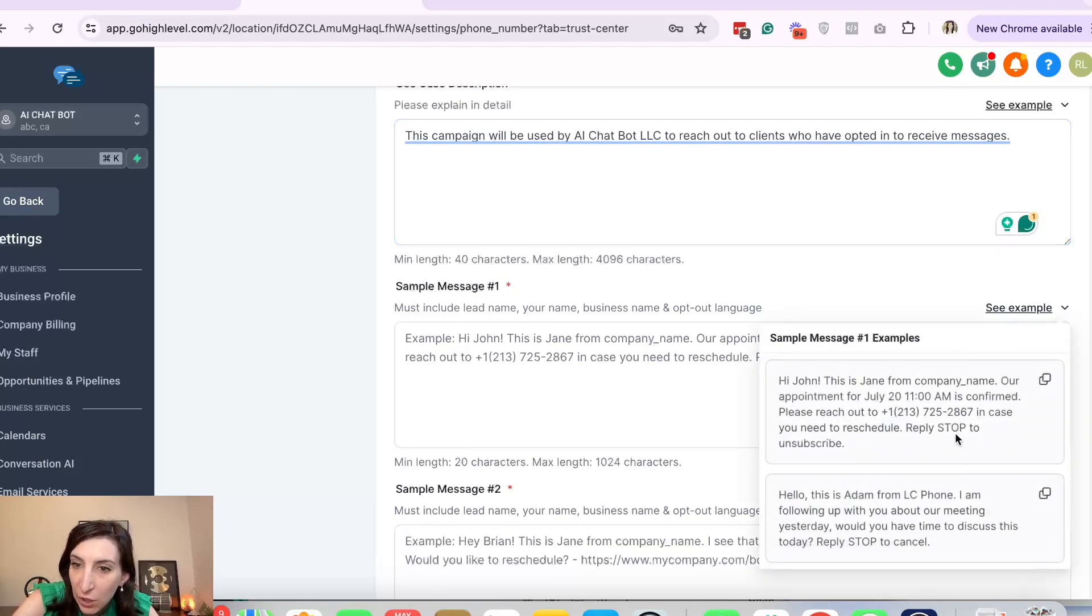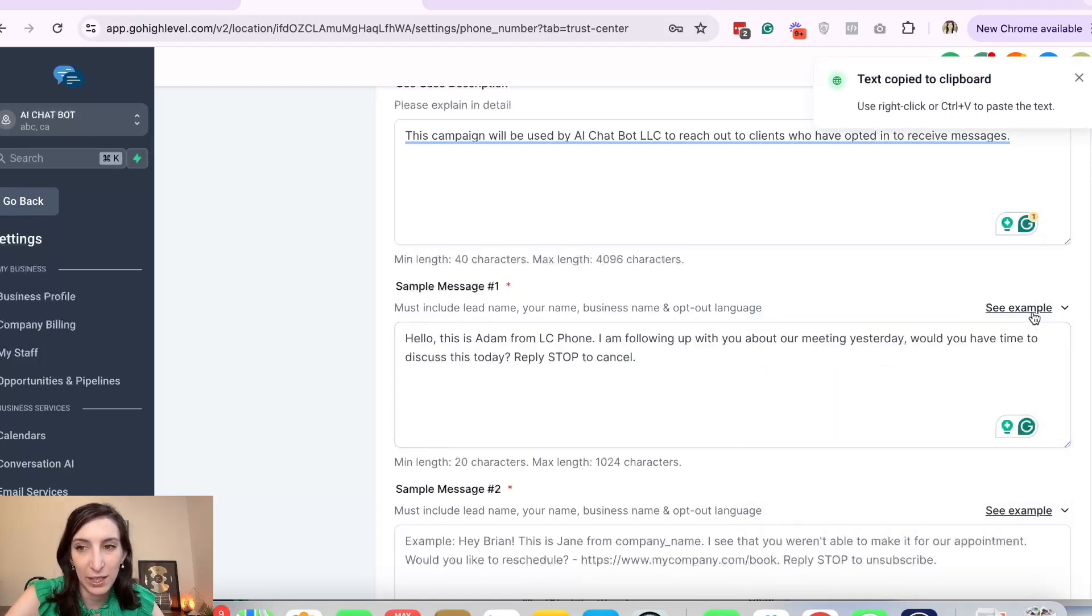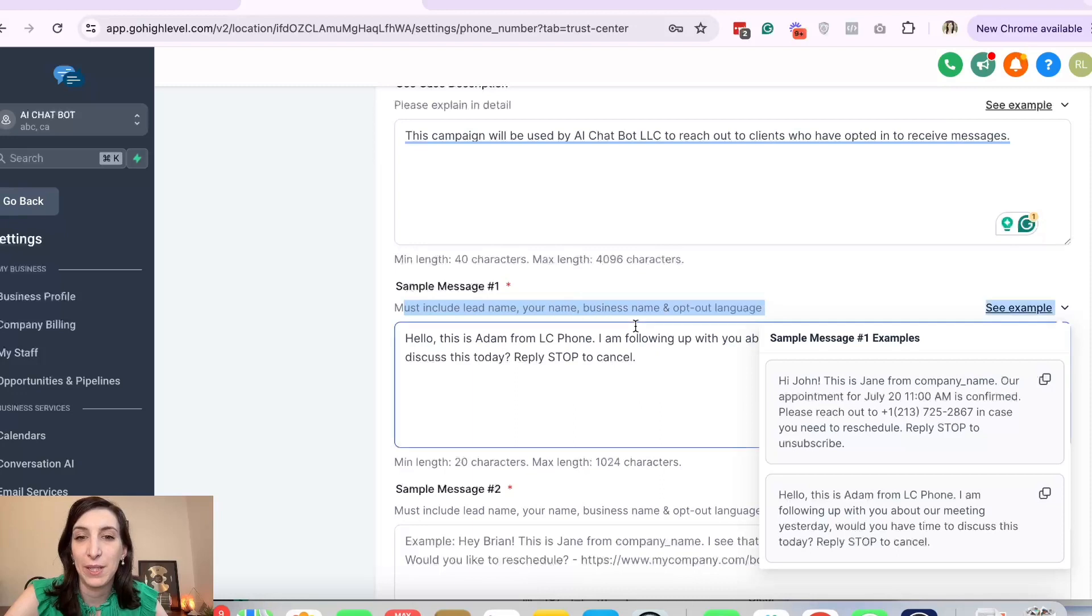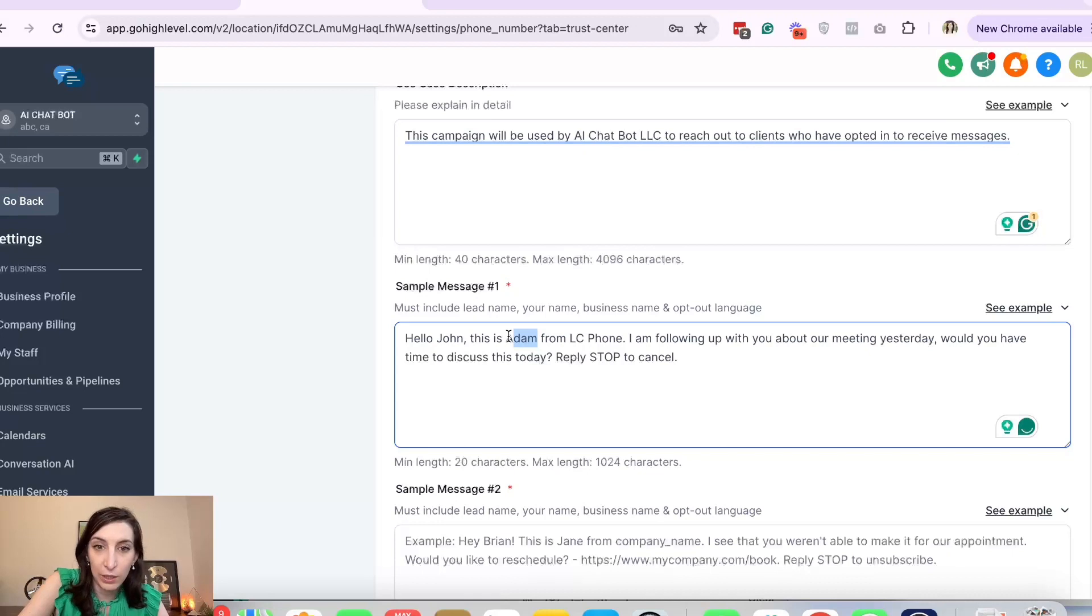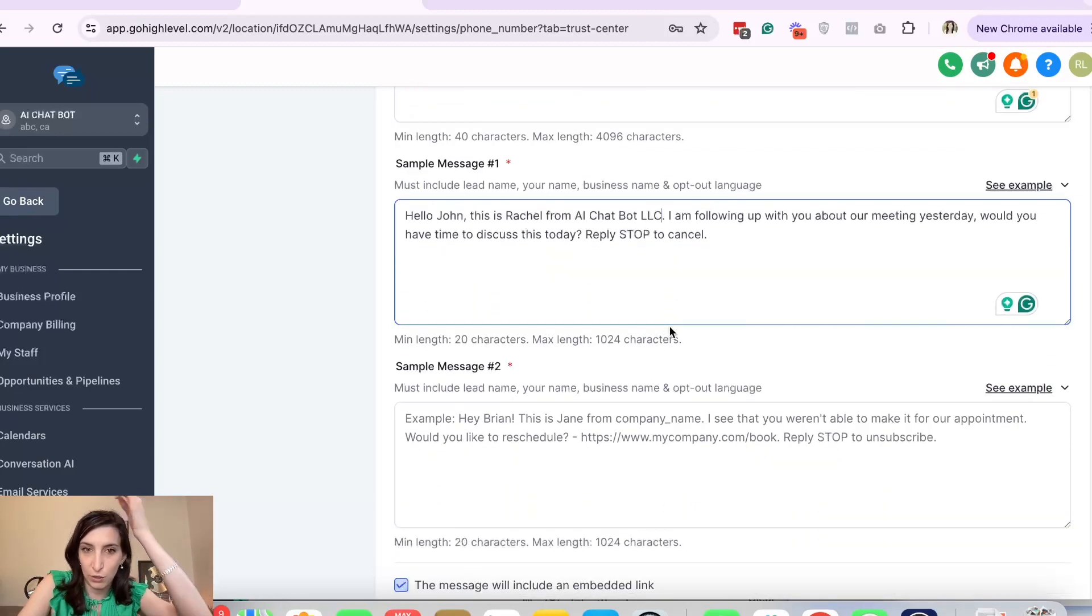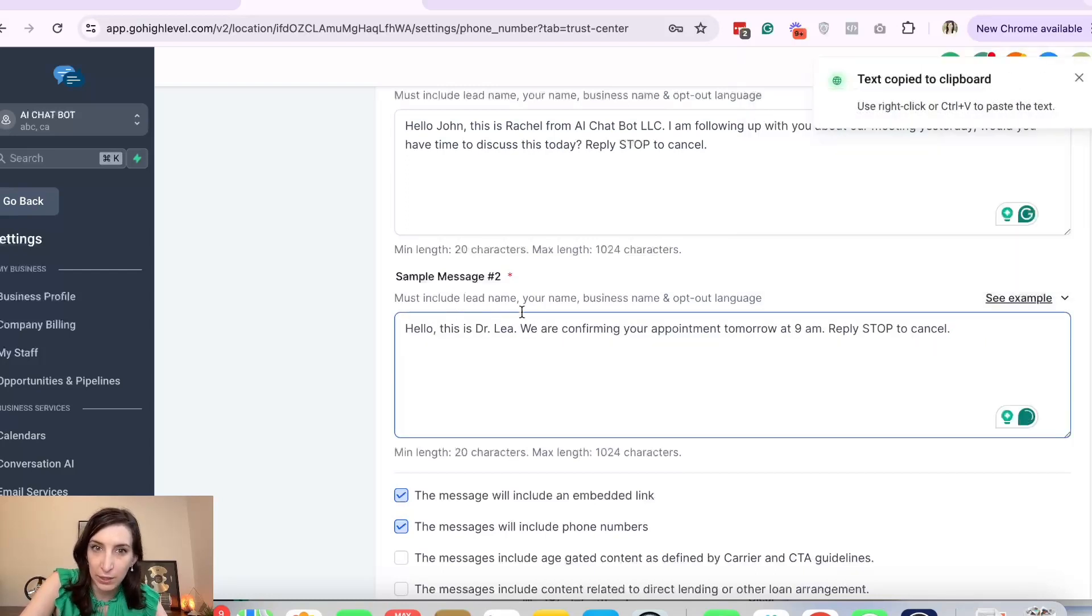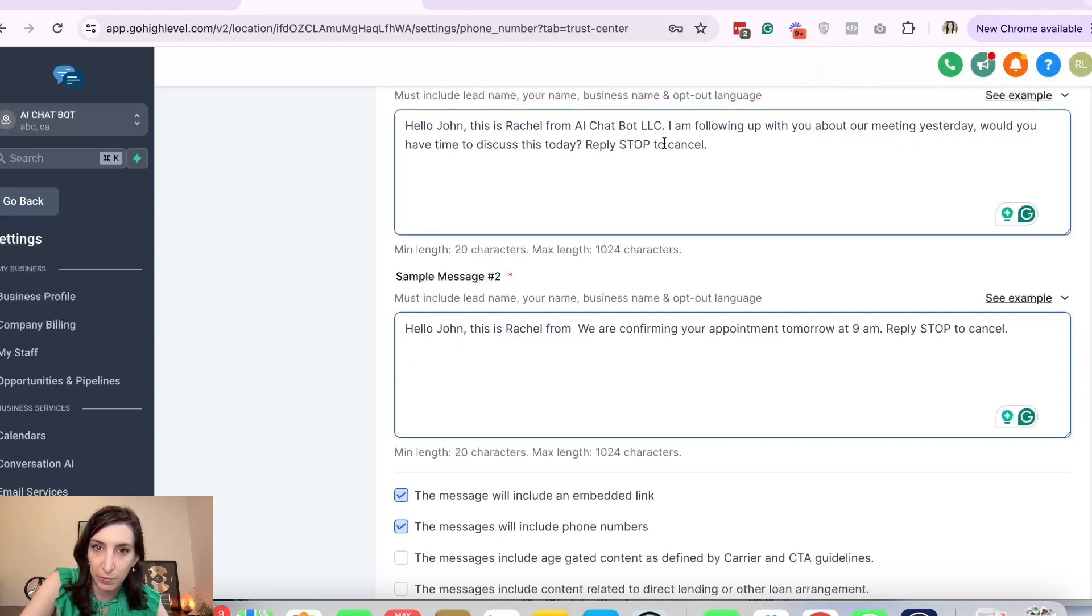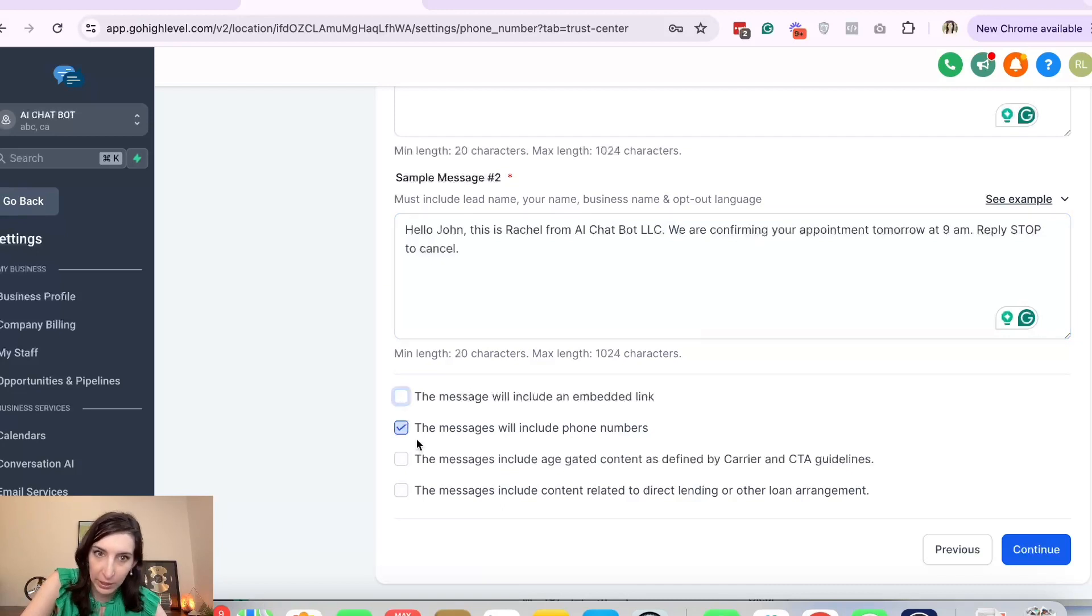I'm going to not do this one because it has a number. I'm just going to grab this one. Paste. The problem with these canned messages that HighLevel has right here is I think they're outdated because it says it must include your lead's name, your name, business name, and opt-out language. So let's put the lead's in. Hello John, this is—I'm probably going to keep it—Adam. I'm just going to say Rachel from AI Chatbot LLC following up. No links, no phone numbers. Message number two, I'm just going to grab this one, the appointment confirmation one. Copy. Says lead name, your name, business name. So let's do it again. Hello John, this is Rachel from—didn't say the business name. Rachel from LC, we're confirming your appointment. I'm going to just turn off this message will include an embedded link, and turn off phone numbers. Keep all this off. Continue.